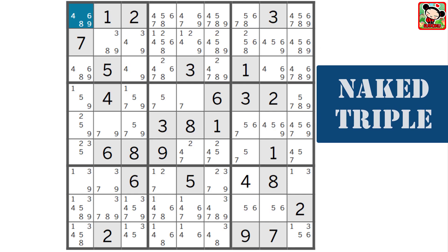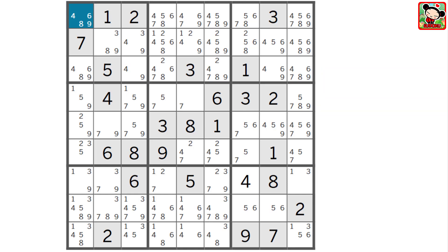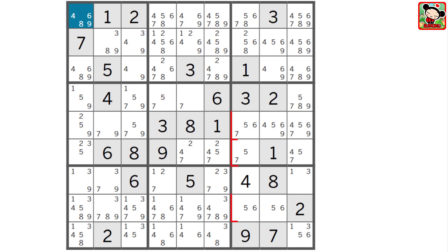One more example of a naked triple, and then I'll move on to hidden triples and quadruplets. Can you find the naked triple here? This time it's in a column, not a block — take a look at column 7. Do you see it? It's the 5, 6, 7. These three cells have only a 5, 6, and 7, so those three numbers have to be split between those three cells. Therefore no other cells in column 7 can be a 5, 6, or 7. So we can eliminate this 5, 6 here, and this 5, 6, 7 here. We have a naked single — it's 8. Eliminate the 8 here, and we'll have the number 2.